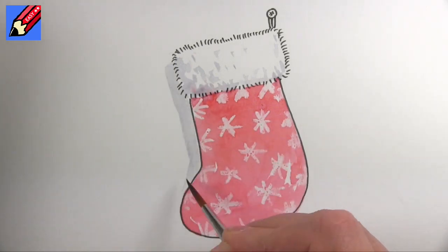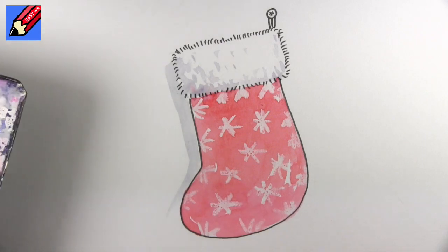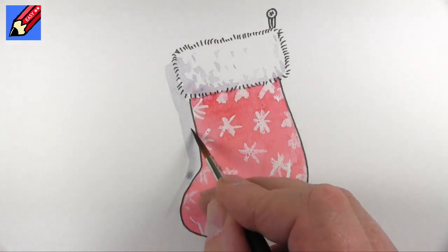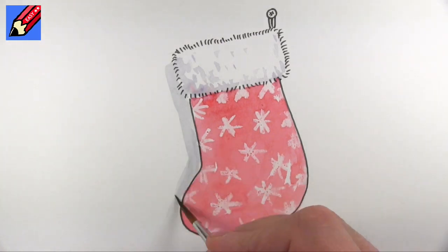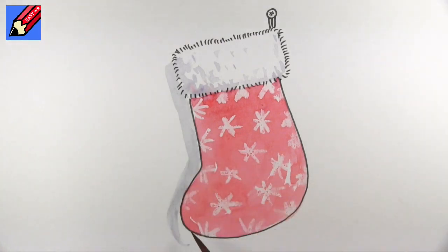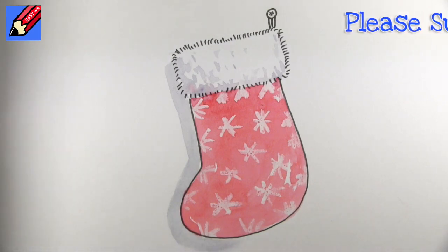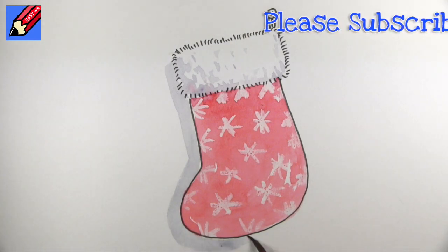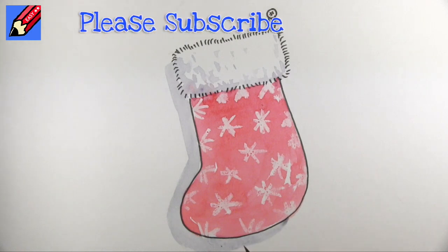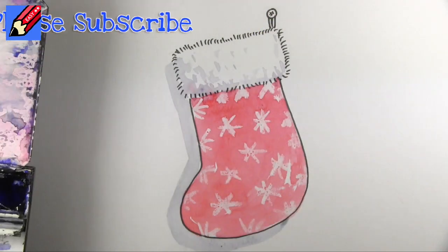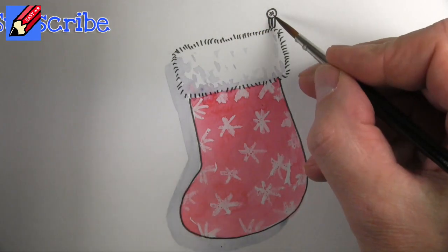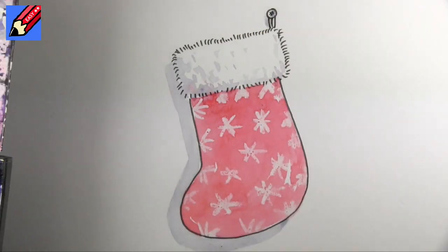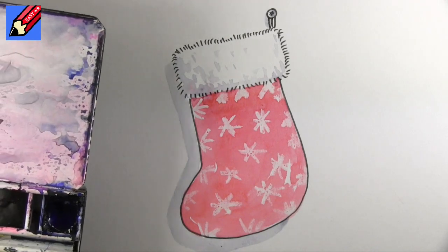And I'm going to bring this down here like that. This is to put a kind of a shadow on here, a kind of a Christmas Eve shadow hanging on the wall waiting for Santa to come and fill that stocking up with goodies and then a bit there as well.